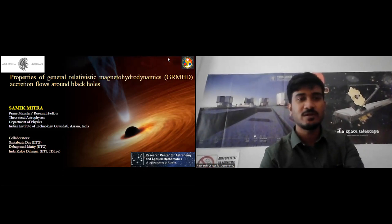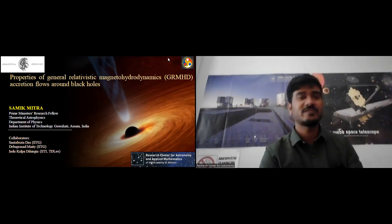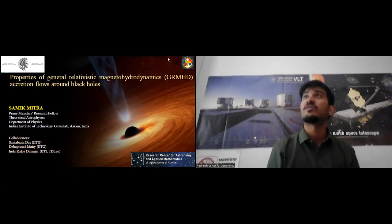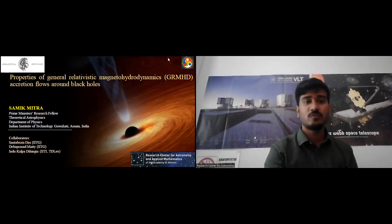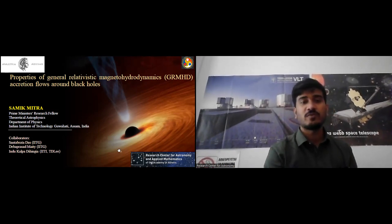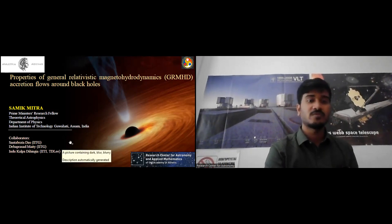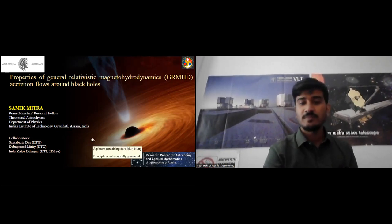Good afternoon everyone. I am presenting this talk on the properties of general relativistic magnetohydrodynamic accretion flows around black holes. My collaborators are Professor Dr. Santapratho Das, Tevaprasat Maiti, and Indukalpadi India.